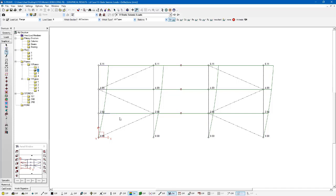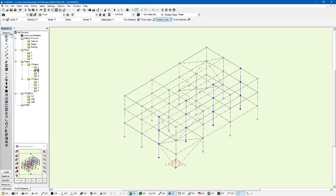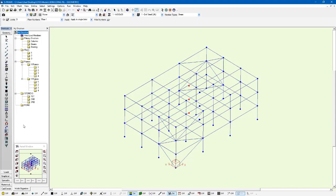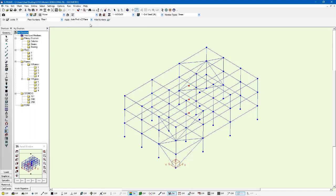We can actually have S-FRAME calculate for us interstory drift as well or story drifts. In order to do that, we just need to tell S-FRAME which story is which. So I can do that in the geometry window. I'm just going to select the entire structure. And I can use the floor numbers tool. If I left-click on the floor numbers tool, it allows me to specify which joints belong to which floor. I can tell it to auto-find the joint in the Z-plane. So any joint I click on, it will assign every single joint that shares that same Z-plane with the same floor ID.